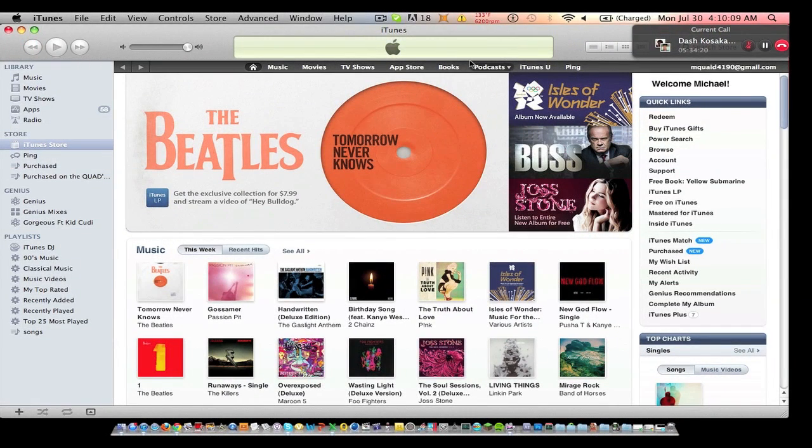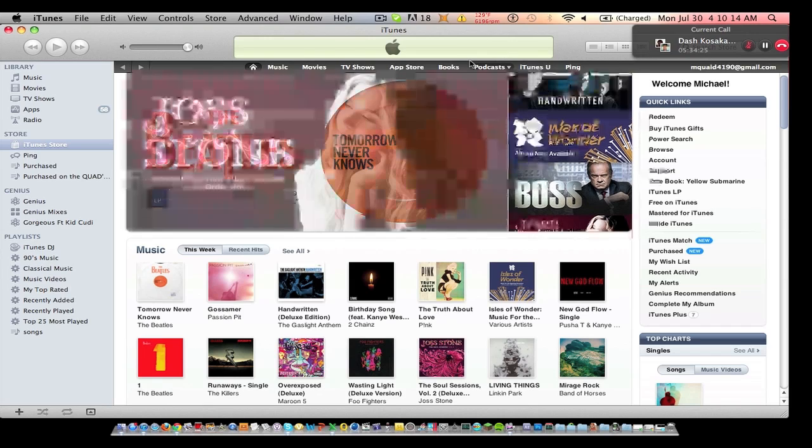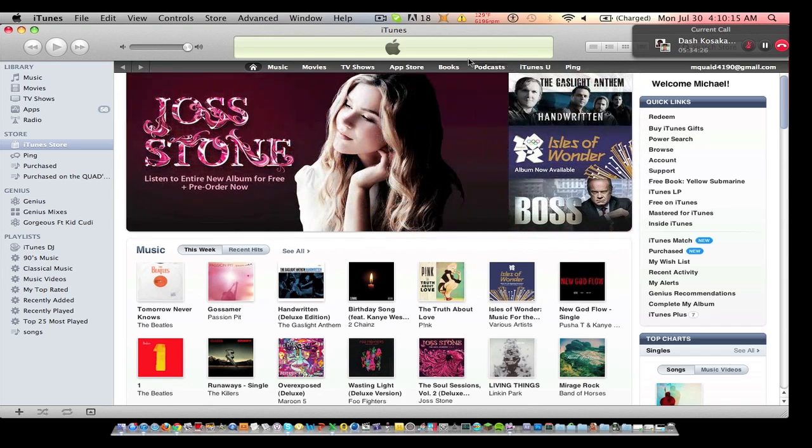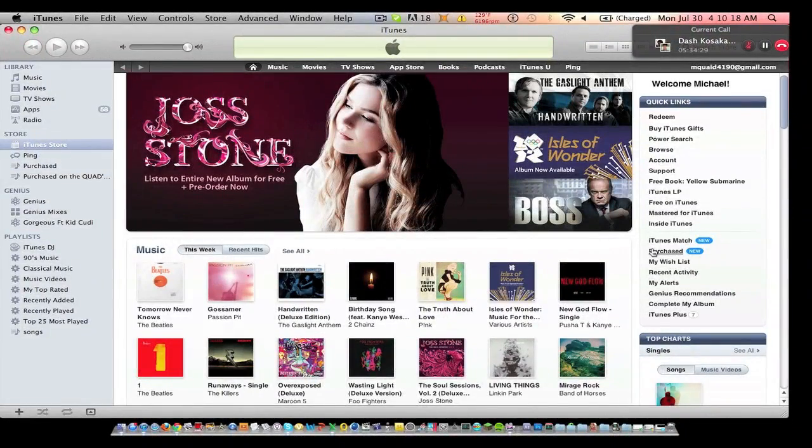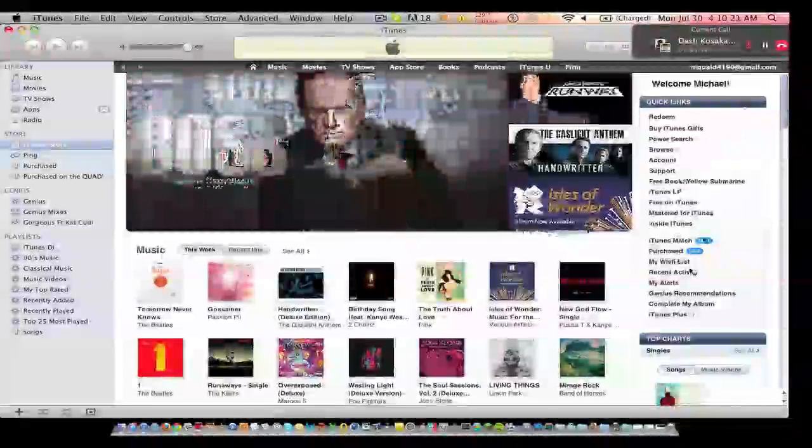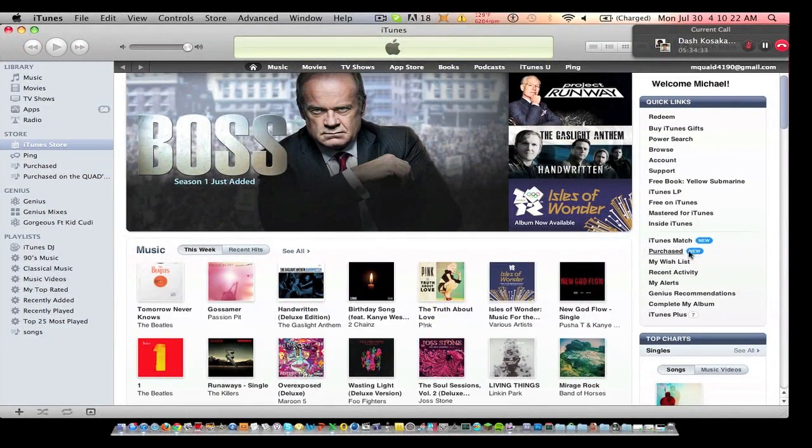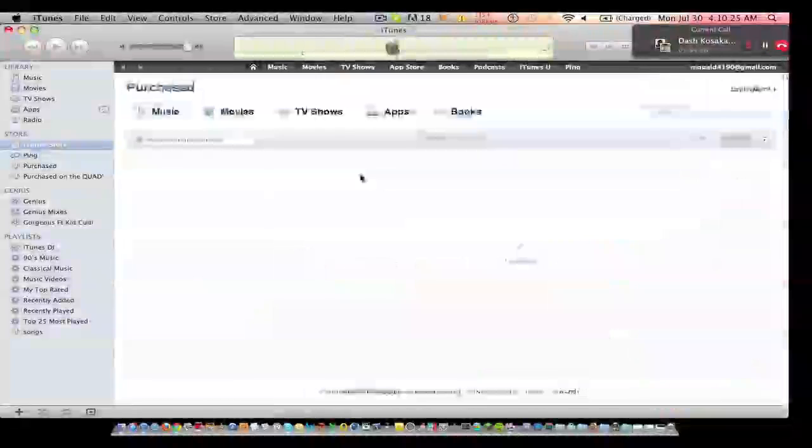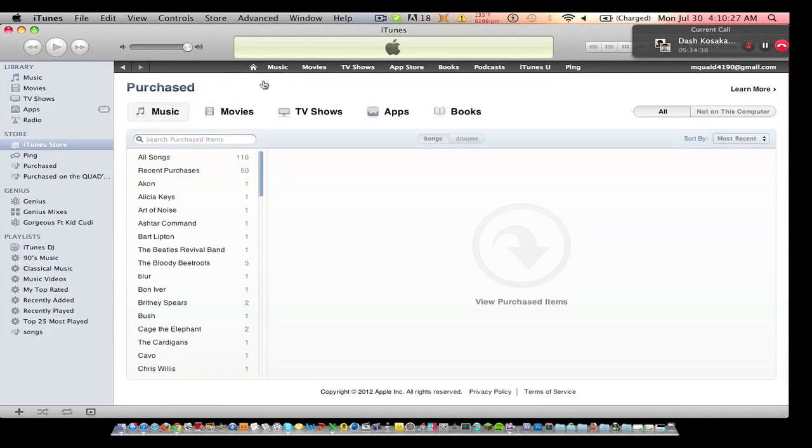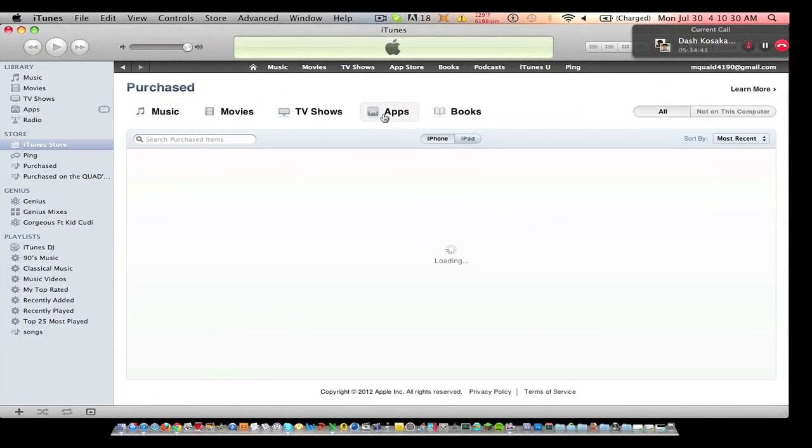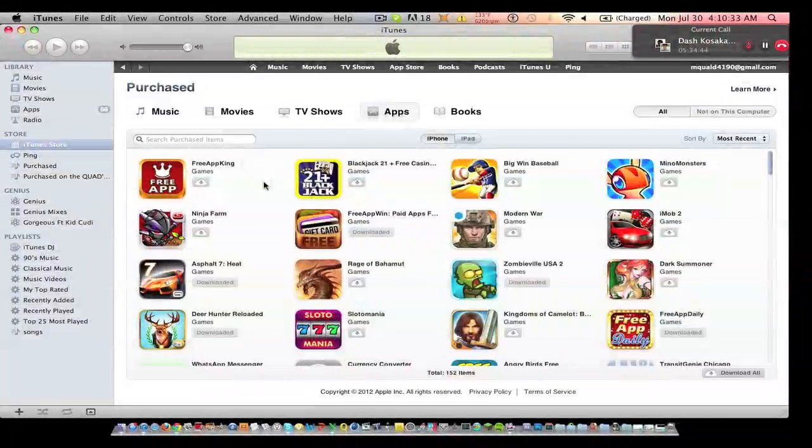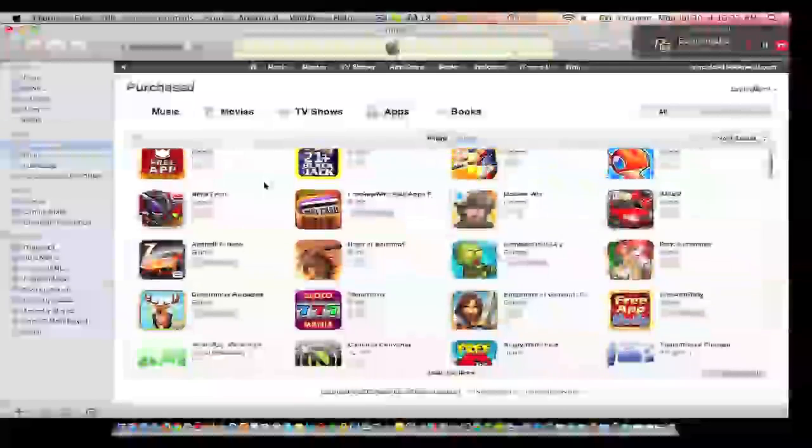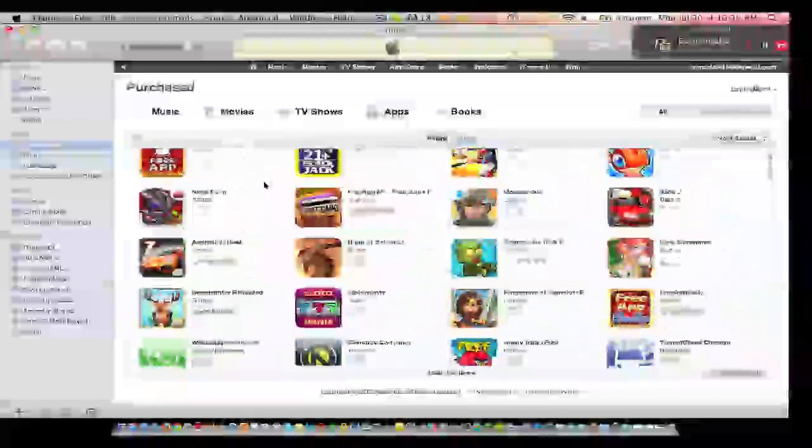If you've downloaded this app, or if you've redeemed the token for this app on the FreeAppDaily application, you should see it down here. Click on Purchased on the right. For me it says new next to it. And what you want to do is go to Apps. Look around until you find Asphalt.